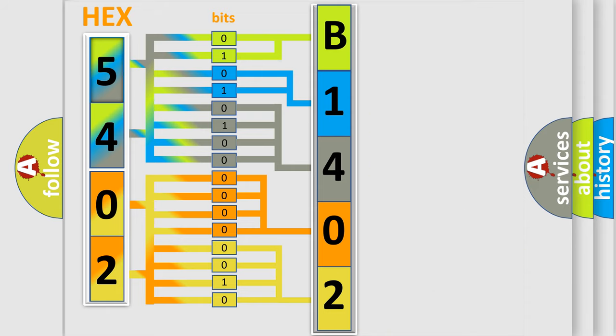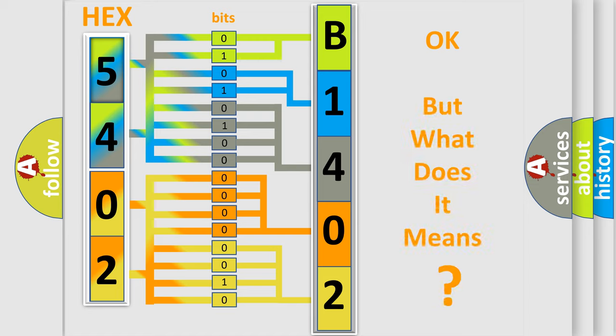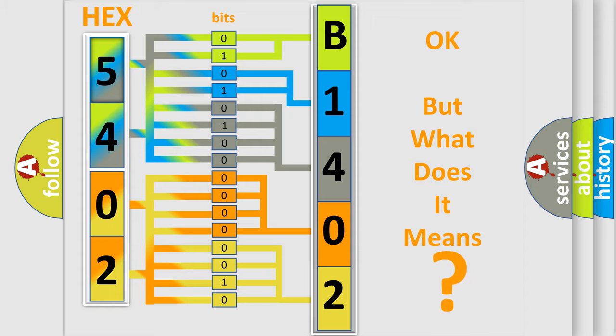We now know in what way the diagnostic tool translates the received information into a more comprehensible format. The number itself does not make sense to us if we cannot assign information about what it actually expresses.